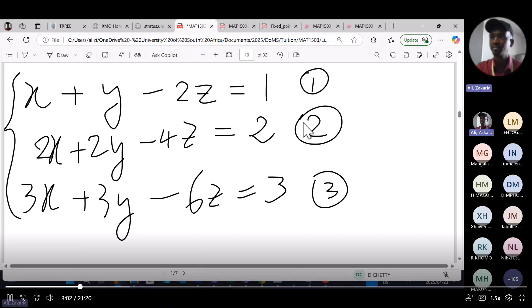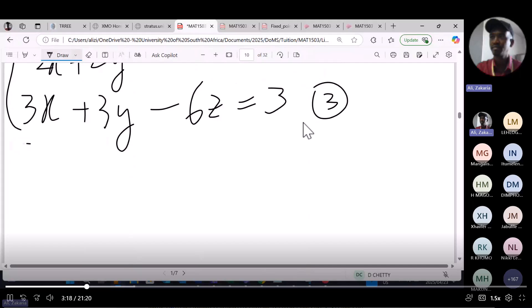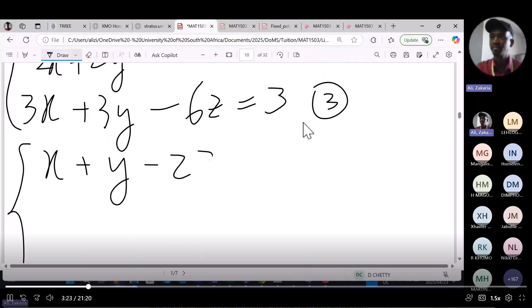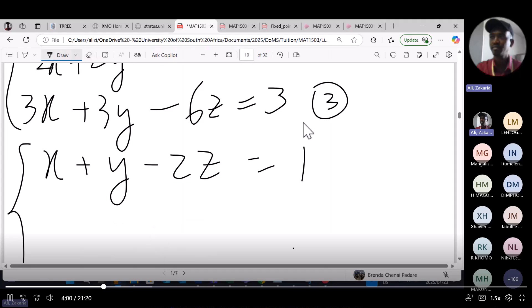Once you get rid of equation three, you do the same: take equation two minus two times equation one, and you get rid of equation two as well. So equation one is the only one left. The next rows become 0x plus 0y plus 0z equals 0. Equation two and three are simply copies of equation one. You could also divide equation two by 2 and equation three by 3 to immediately recover equation one.